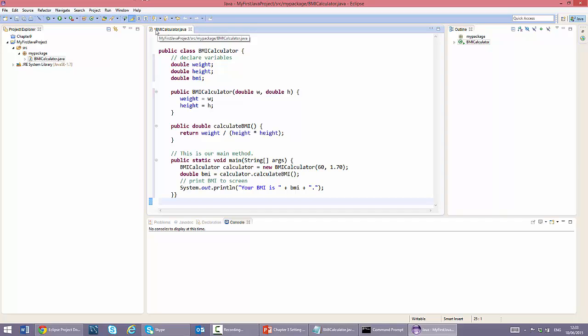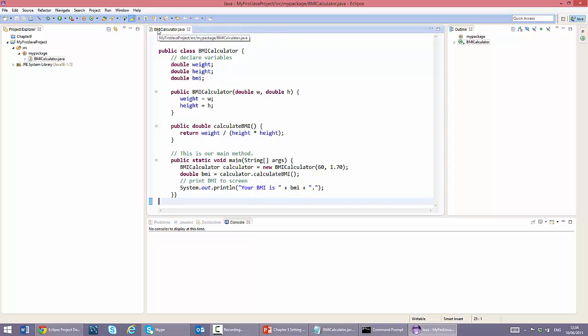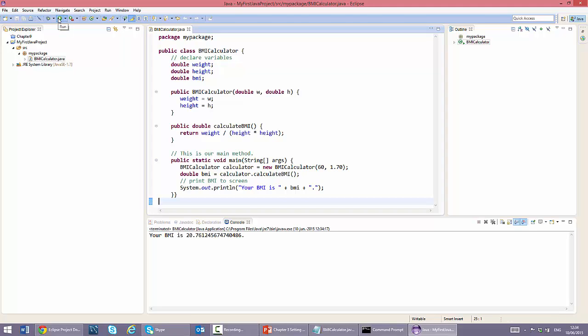The asterisk here in the code editor tab notes that the file has not been saved yet. Let's save it by clicking the save button. You can now see that the asterisk has disappeared. Let's now run our program. We can click this play button to compile and run our program. You can see the output of our program displayed in this console tab. Pretty cool, isn't it? And this is only the beginning.